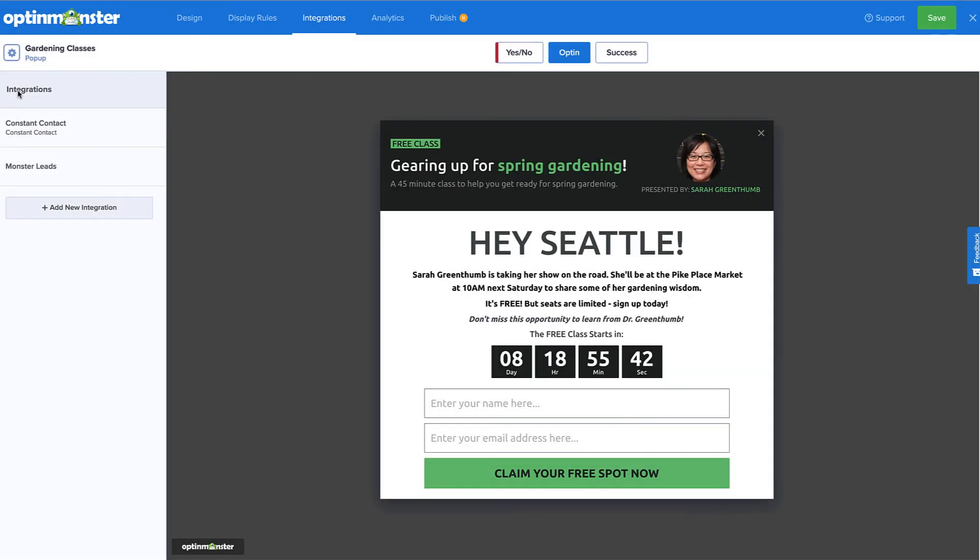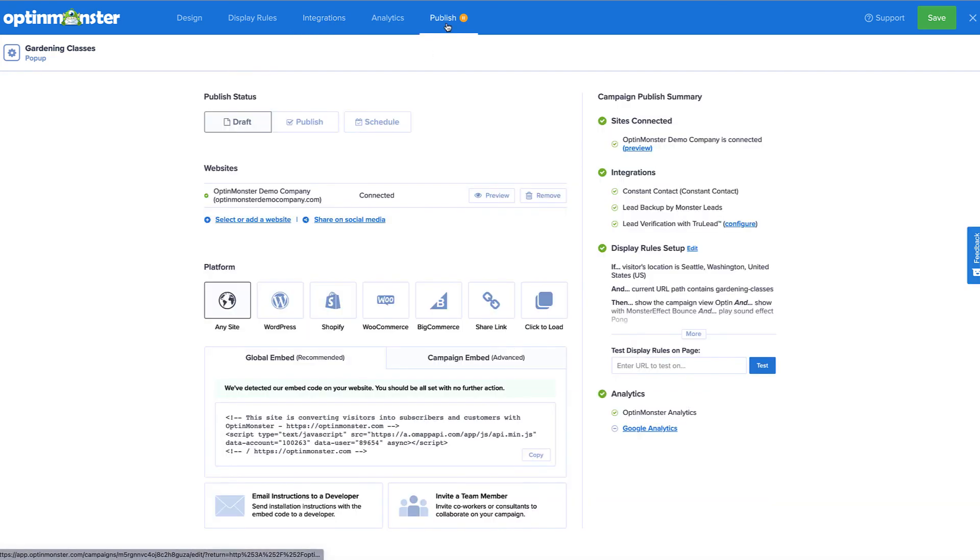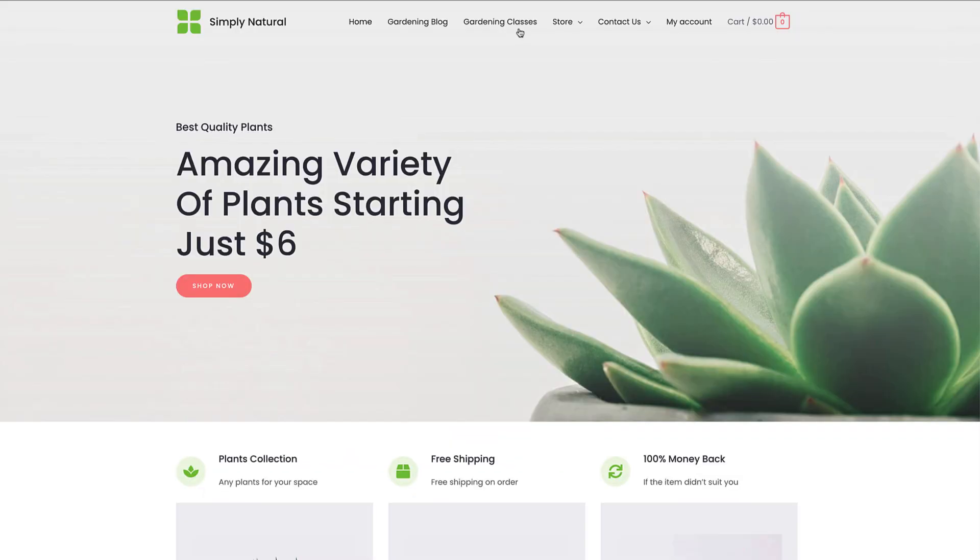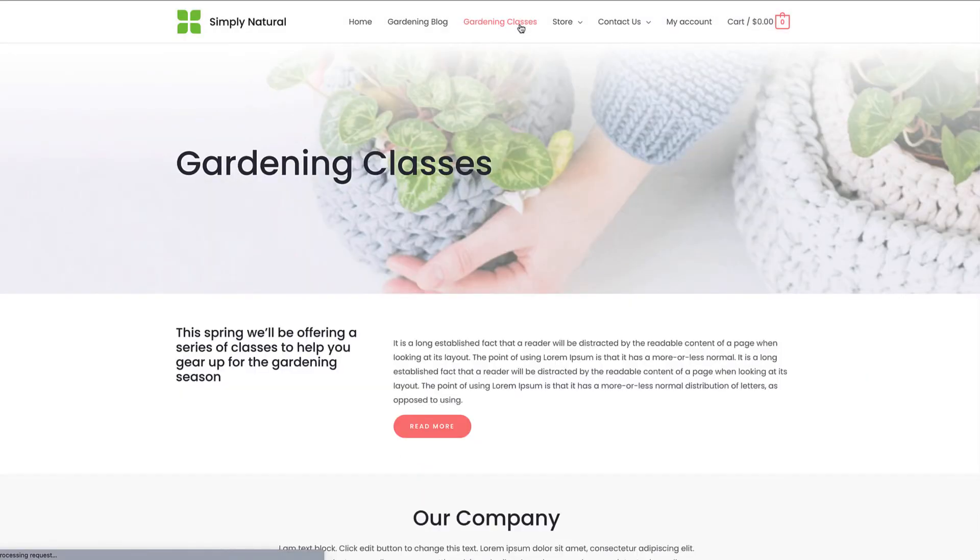Now, the only thing left to do is publish the campaign. To do so, head over to Publish, and under Publish Status, select Publish. Then click Save, and that's it! The campaign is now targeting website visitors in the location we selected.